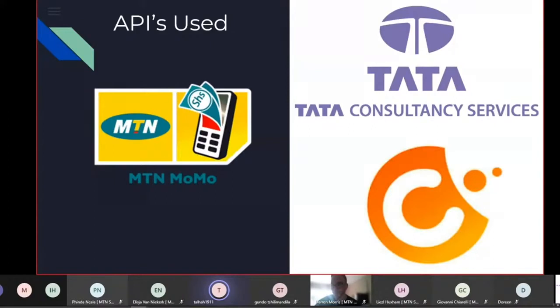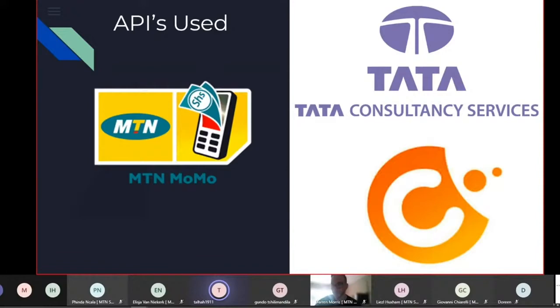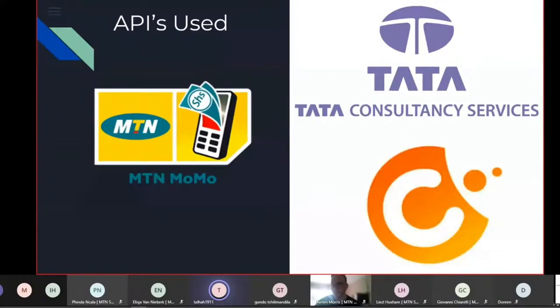So these are the APIs we use. We really want to thank Tata for the amazing help that they have provided. We're using the chatbot to allow us to communicate with all of our users. And from here, we can start training machine learning algorithms. So it can start answering questions based on various types of products, contactables obviously for the verification and MTN MOMO for the secure payment portal.